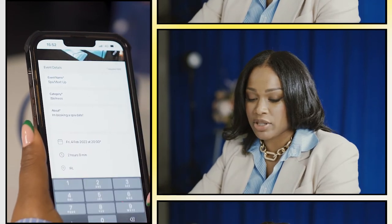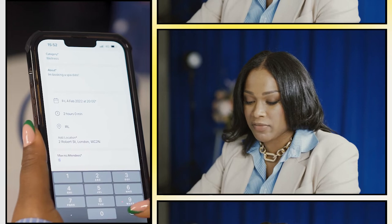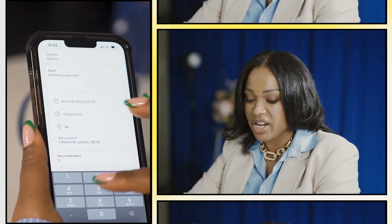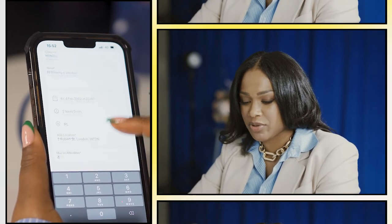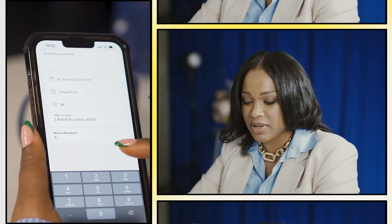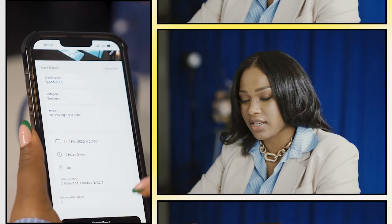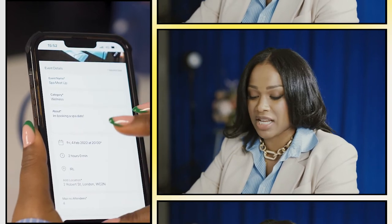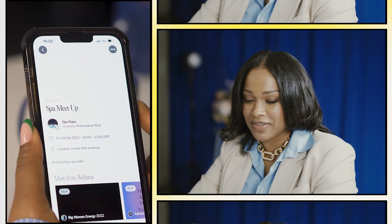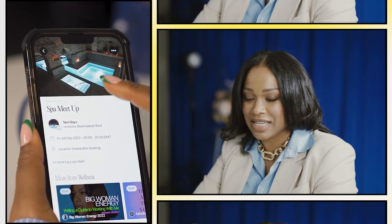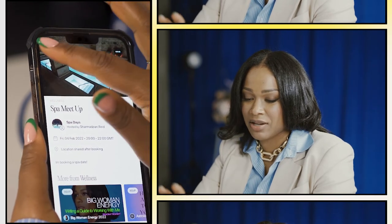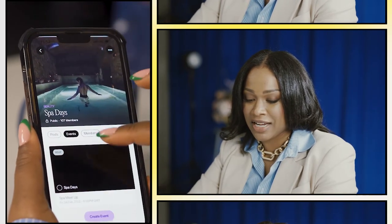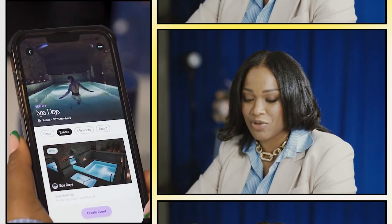Now I'm gonna put the maximum number of attendees. I only actually want like four other people to come to the spa with me, because otherwise it's like a crazy party. And then once I've created the event, it's right there and you can see that the Spa Meetup is now live in the group.